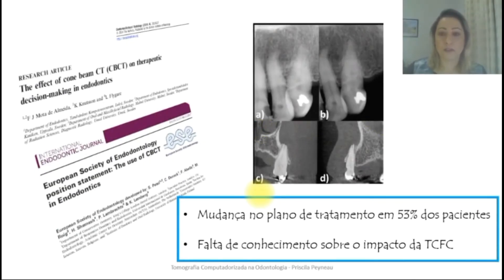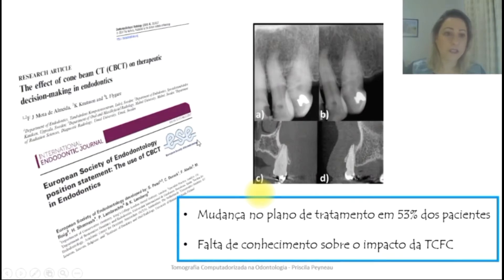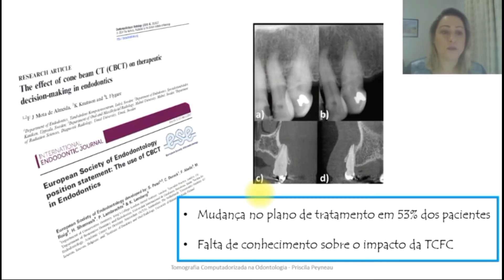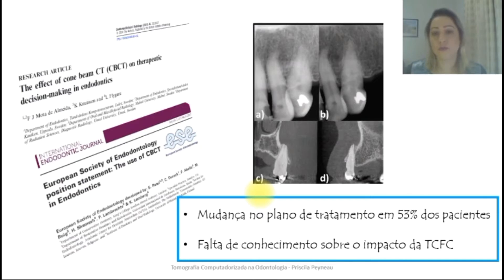Sobre tomografia computadorizada, são relativamente recentes no meio científico e dentro do meio acadêmico também. Várias pesquisas estão sendo realizadas com essa tecnologia de imagem. Destaco esses dois artigos científicos, onde é mostrado um trabalho sobre uma abordagem na endodontia. Foi observado exames radiográficos e tomográficos, e com o uso da tomografia, 53% dos planos de tratamento propostos inicialmente foram alterados.